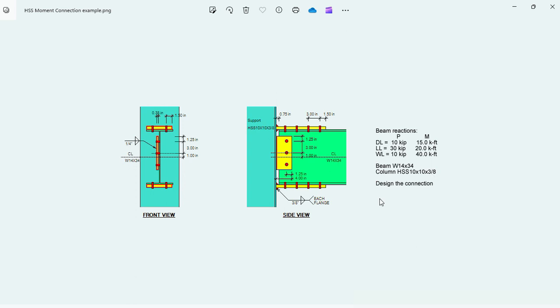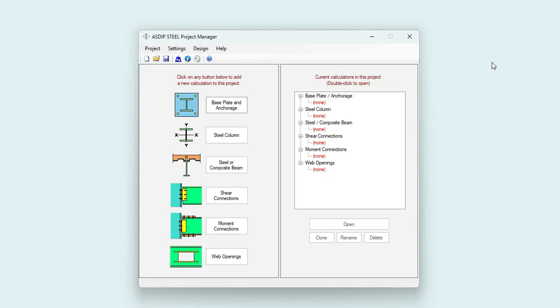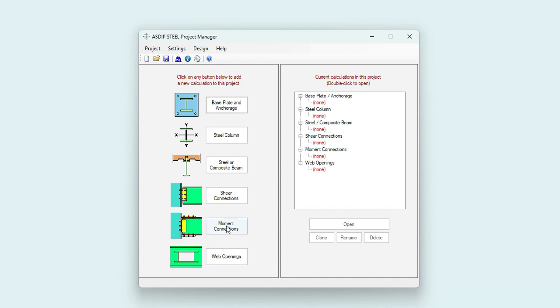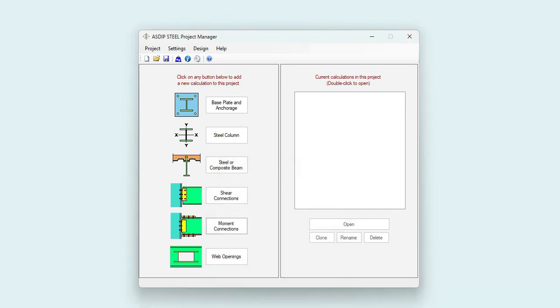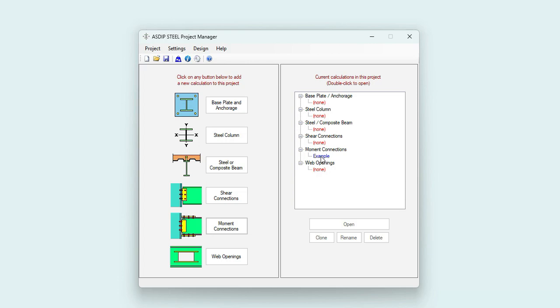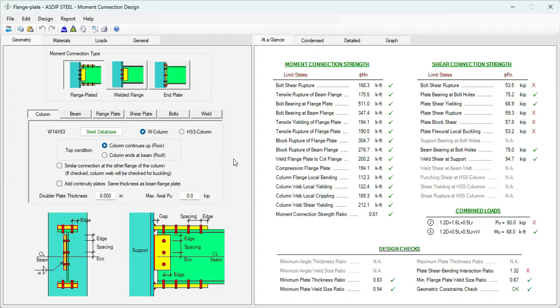Let's open AzDipSteel. When you open AzDipSteel, you see the project manager. Here you can see the modules included in the package: base plate and anchorage, steel columns, steel on composite beams, shear connections, moment connections, and web openings. In this example, we're going to design a moment connection. Let's create a calculation called Example. The calculation has been added to the tree. Double click on this node.